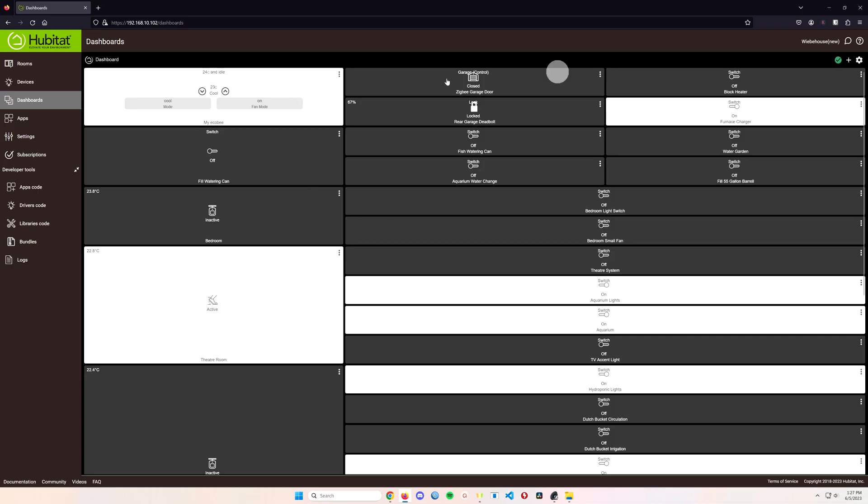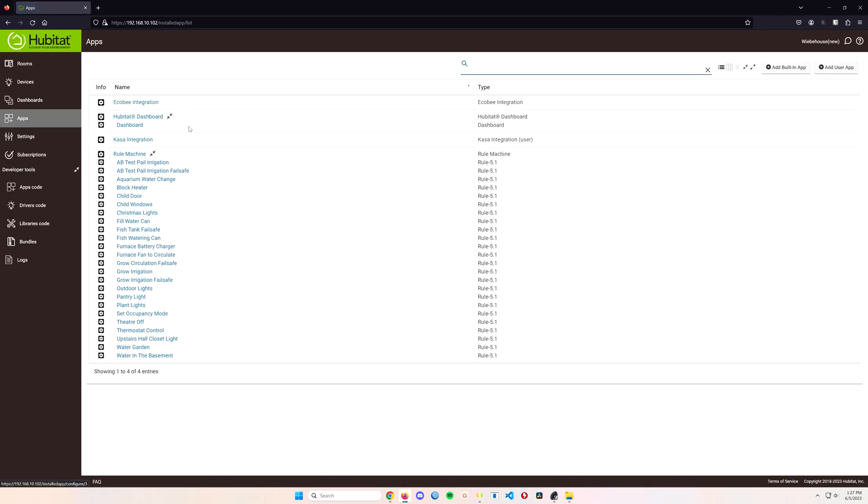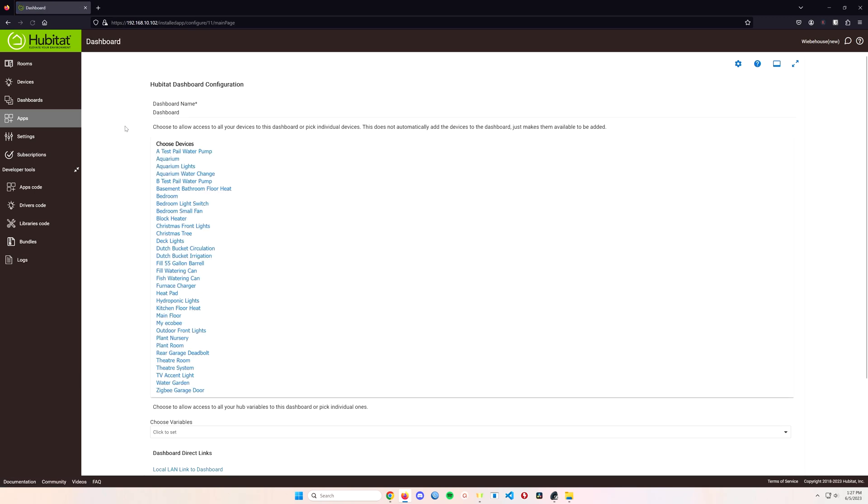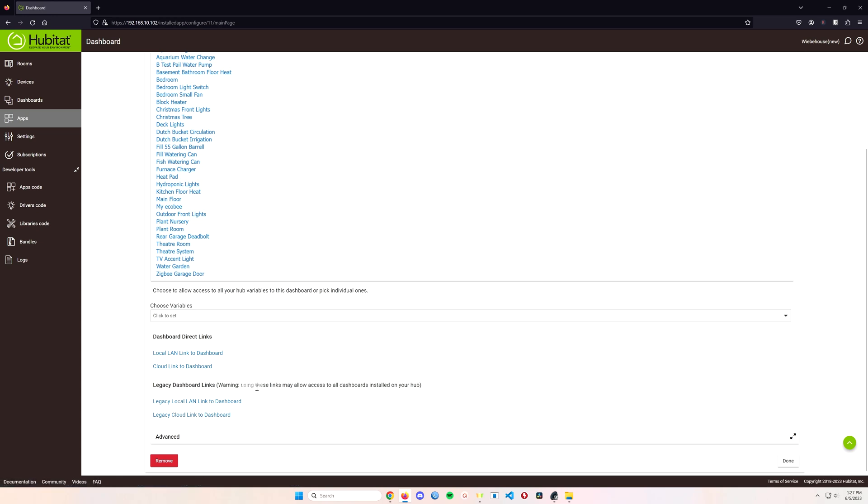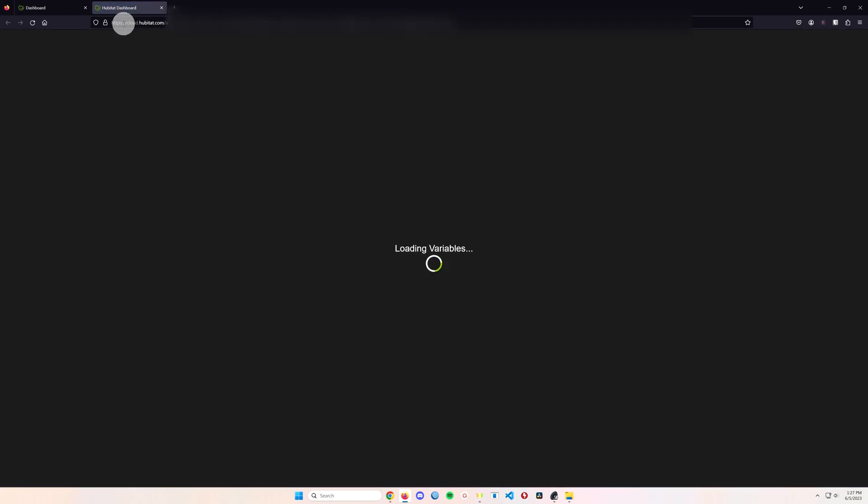Once you already have your dashboard set up inside of Hubitat, all you need to do is go into apps, then head on down to dashboard and scroll right to the bottom. You're gonna get a couple of links here: there's legacy links and dashboard direct links.